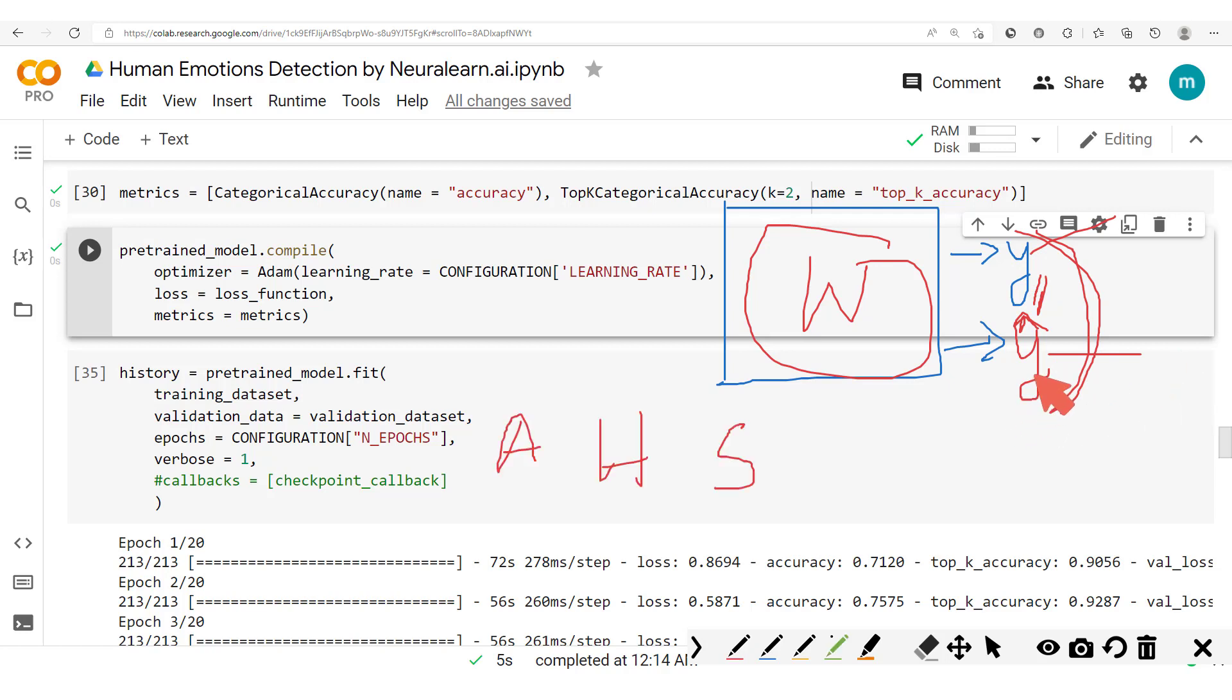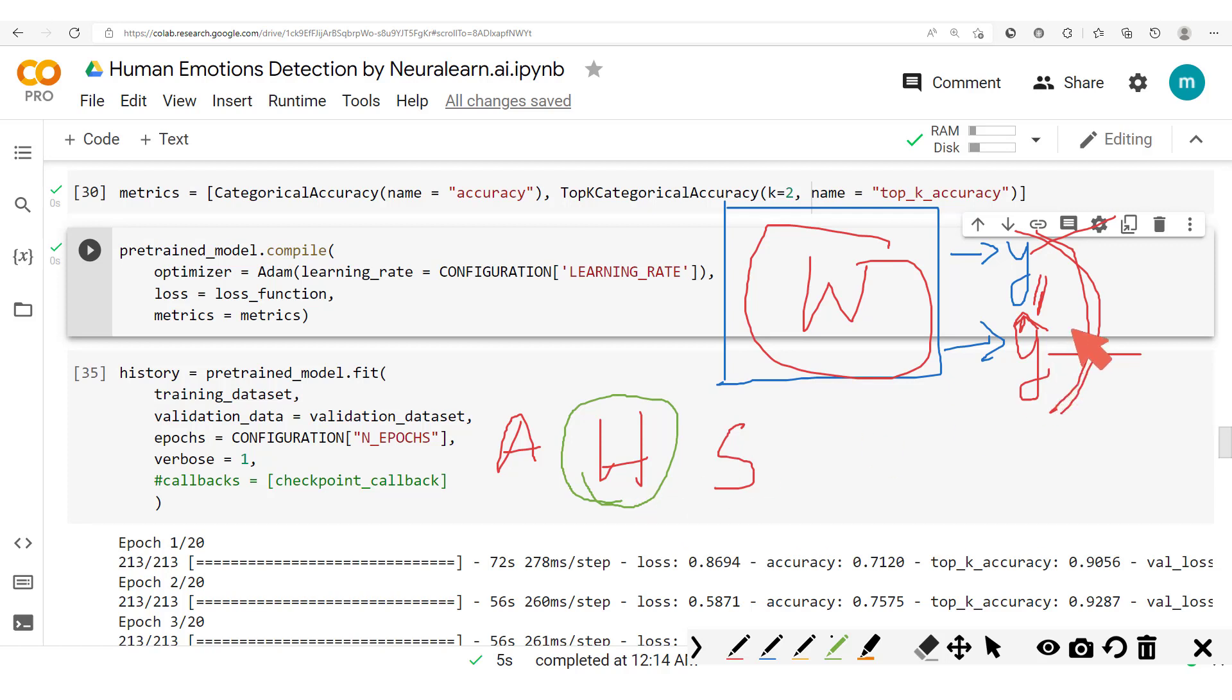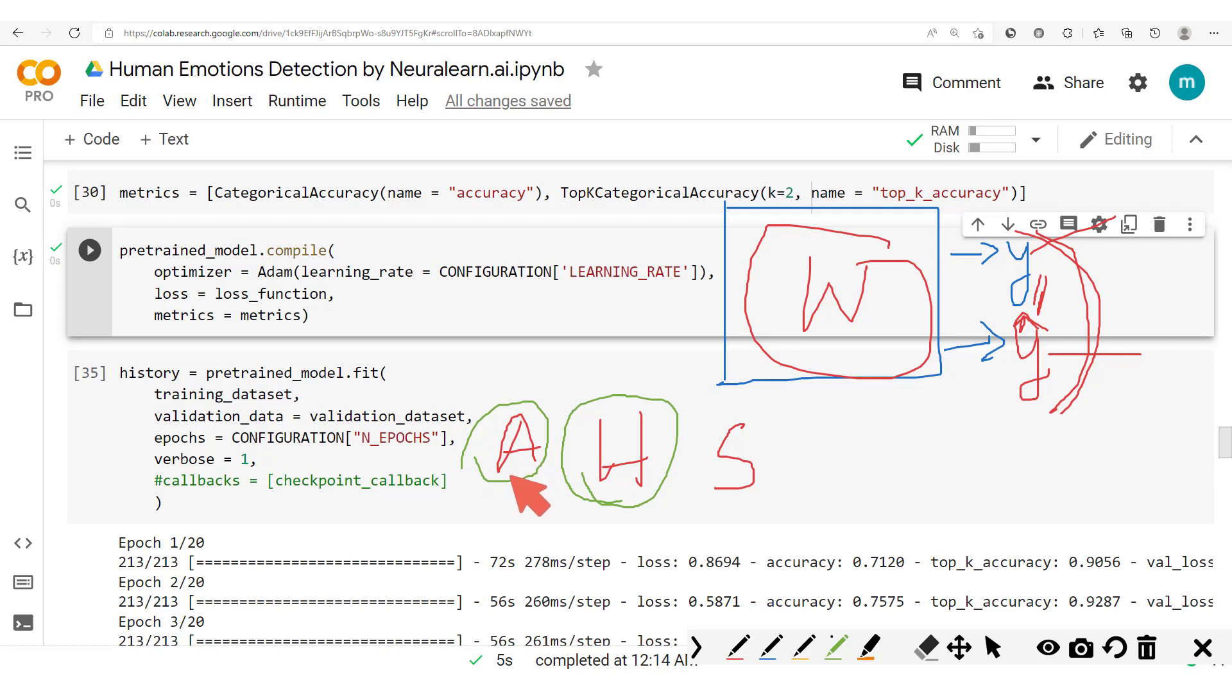Now, since we know that the model has a tendency of favoring the happy images, what we'll do is we are going to penalize the model more when it predicts a wrong output for an angry image.